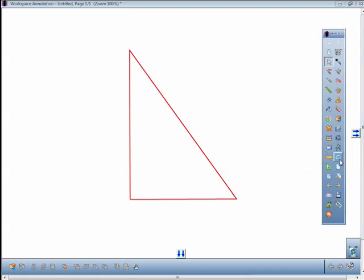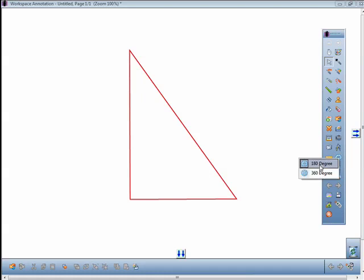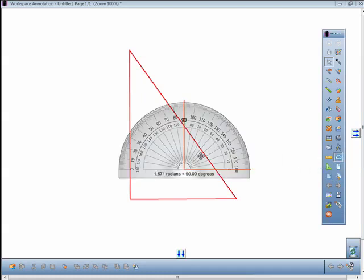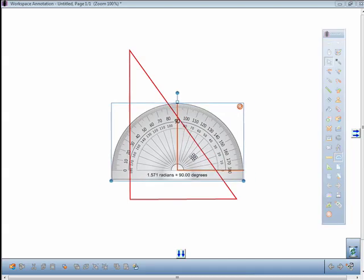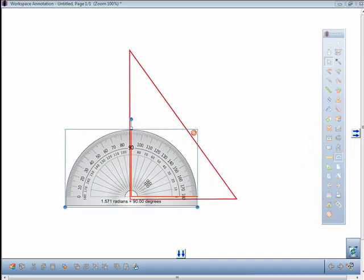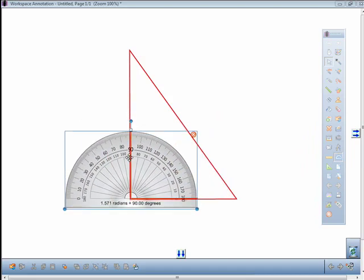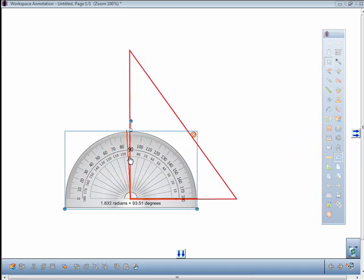Select whether you want the 180-degree or 360-degree protractor. The selected protractor will open in the annotation window. Move the red bars to measure the angles of an object within the annotation window. There are two bars you can use when you click on the protractor.